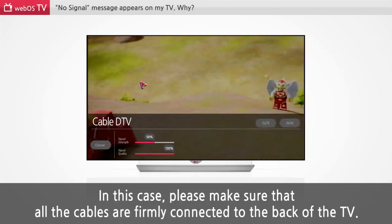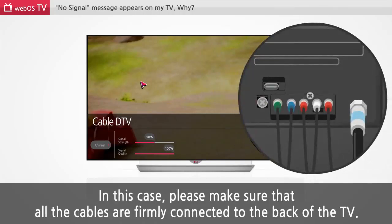In this case, please make sure that all the cables are firmly connected to the back of the TV.